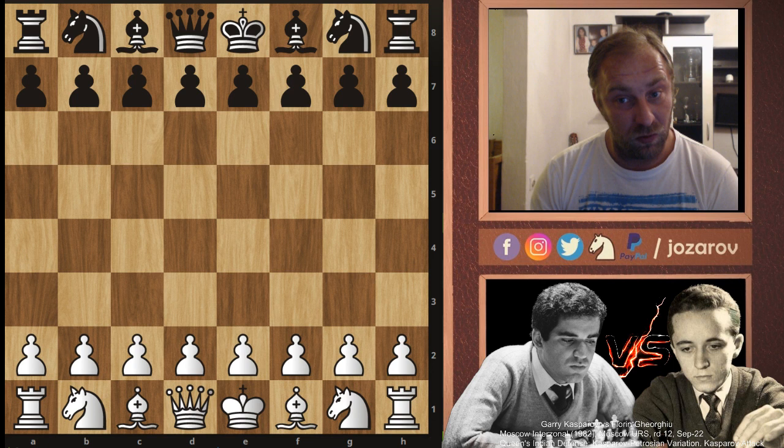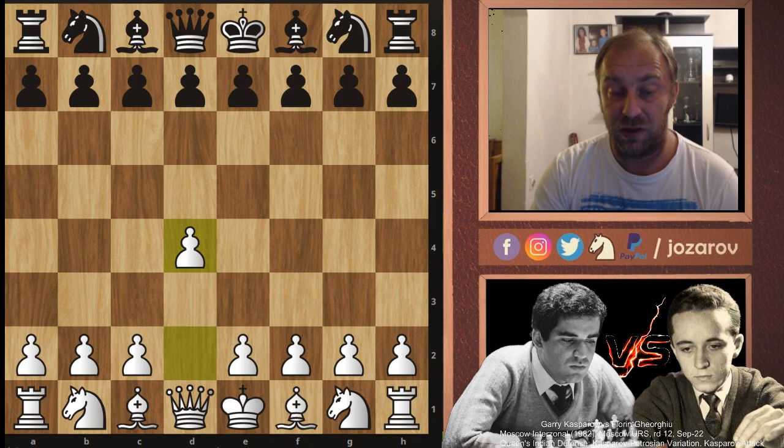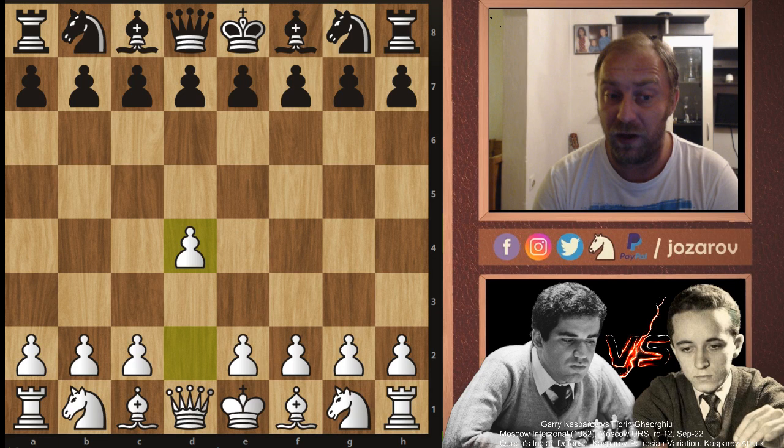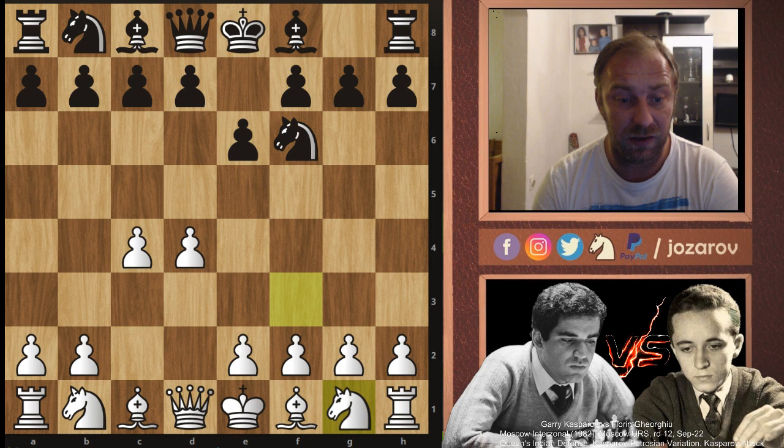I deviate a little bit when I play against the Queen's Indian, so I really should consider playing the move a3, which Kasparov will play. The moves are: d4, Knight to f6, c4, e6, Knight to f3, and then a3 — this is the Kasparov Attack.